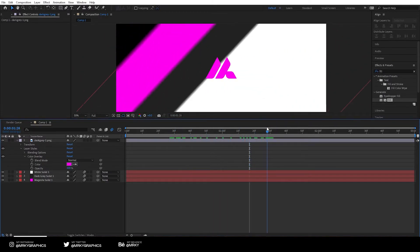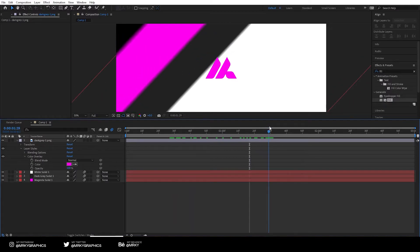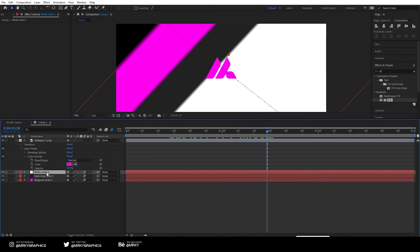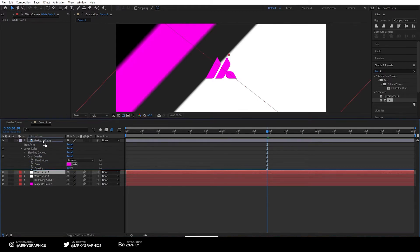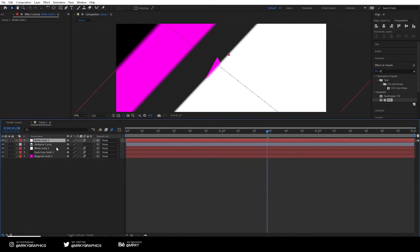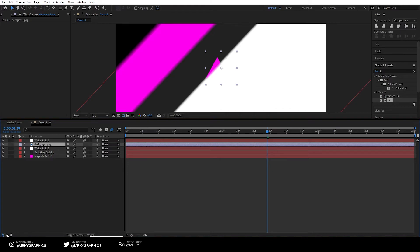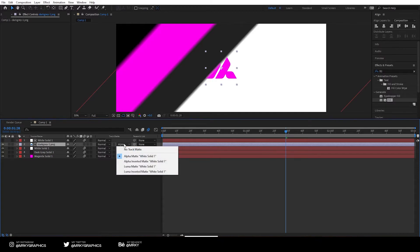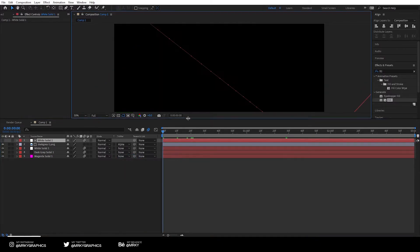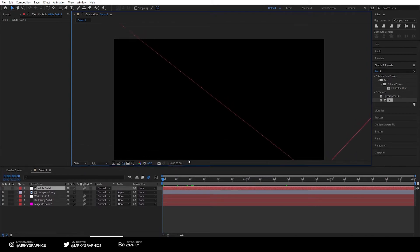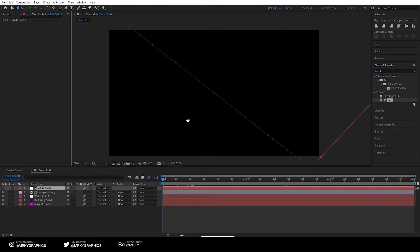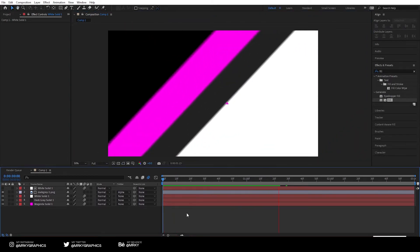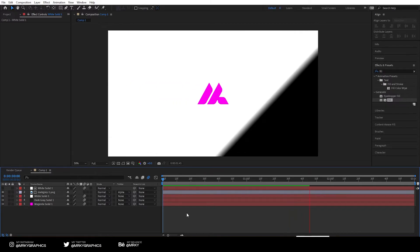It should appear somewhere around here. So we want to copy this white layer. We want the white layer to reveal it. So copy the white layer and paste it on top of the logo. Open this menu right here, so click expand or collapse the transfer controls panel and click on this one and click alpha matte white solid. We need to track matte it with the white shape on top of it. So now when we play it, it will reveal the logo and make it disappear as well.